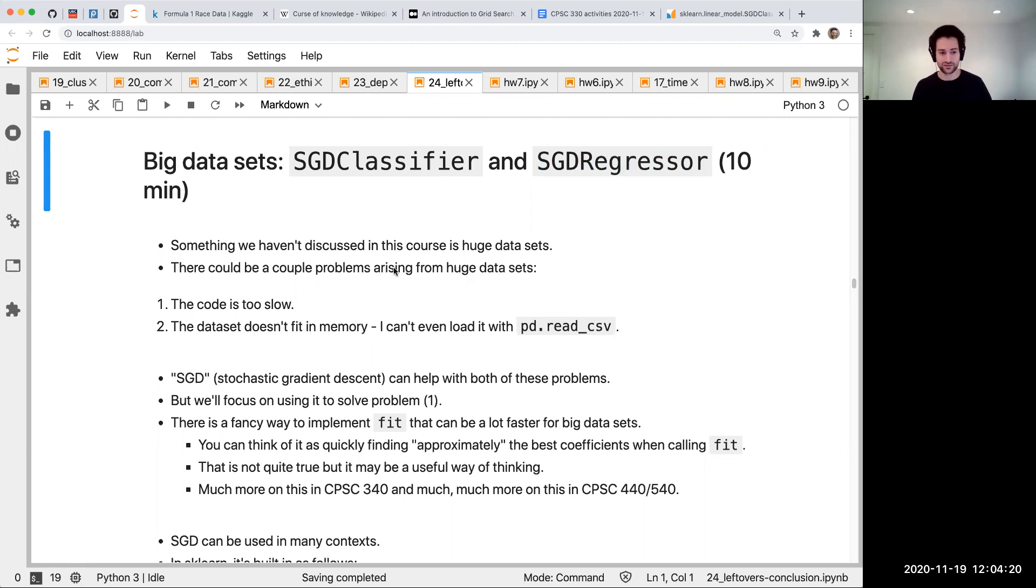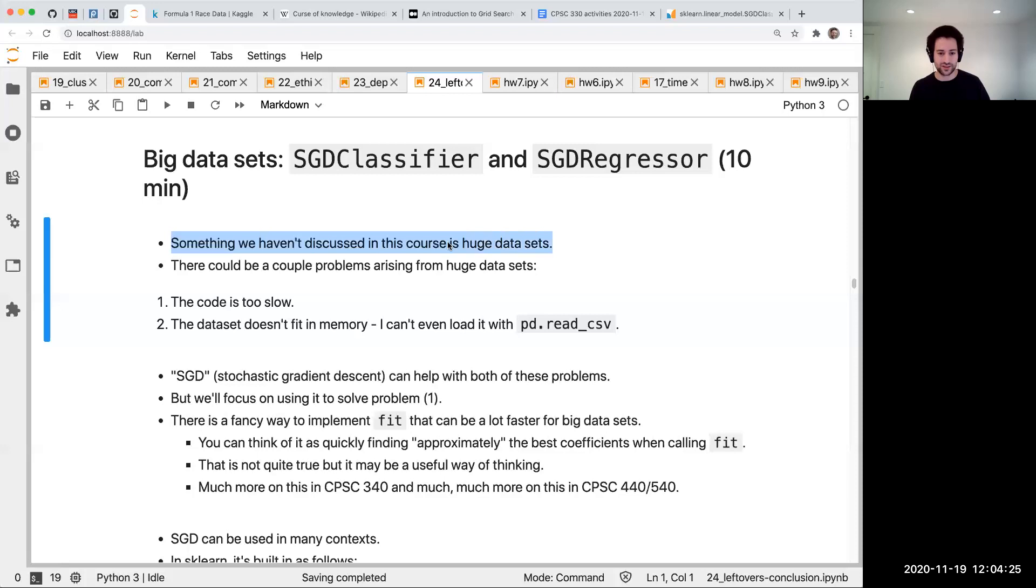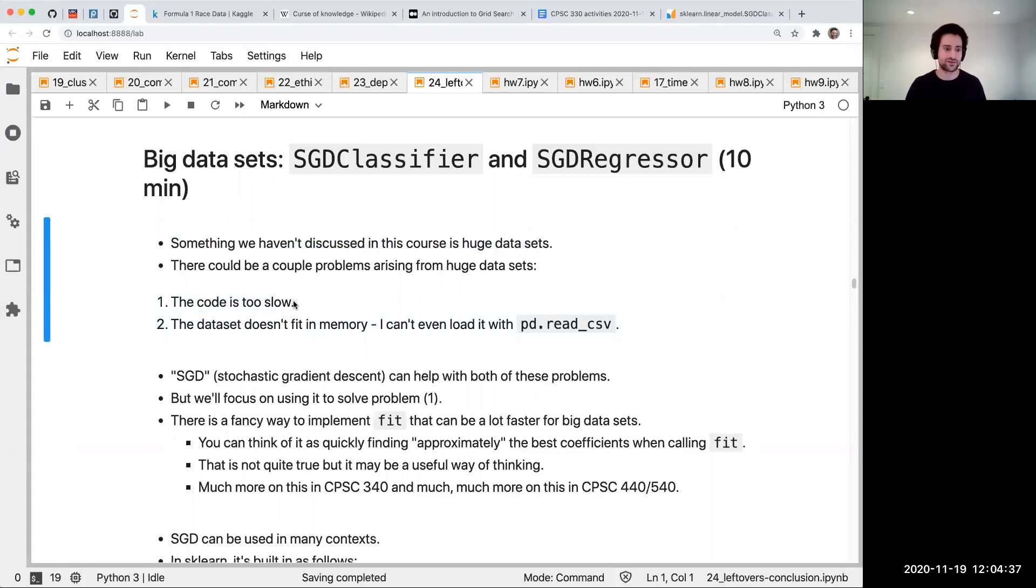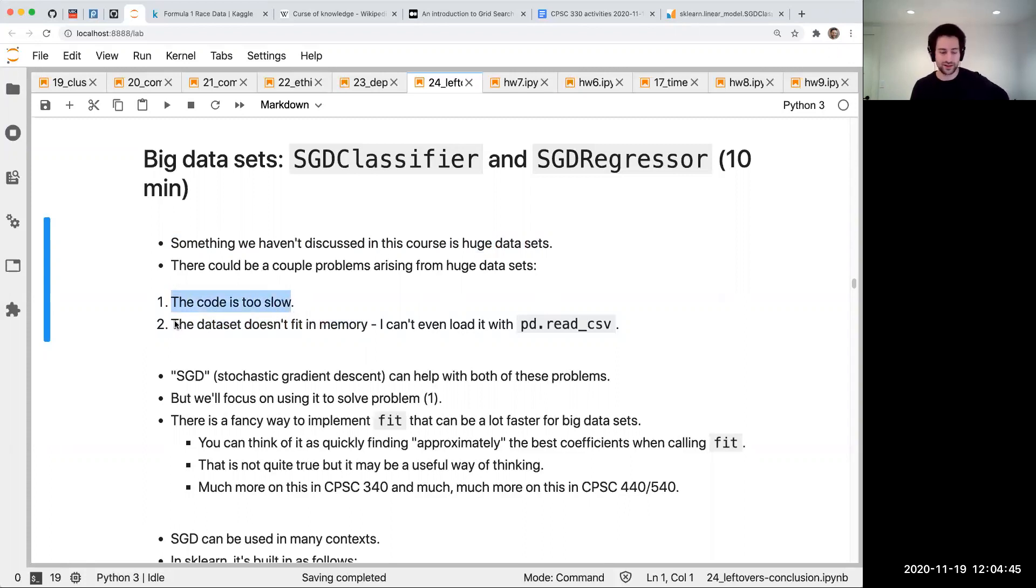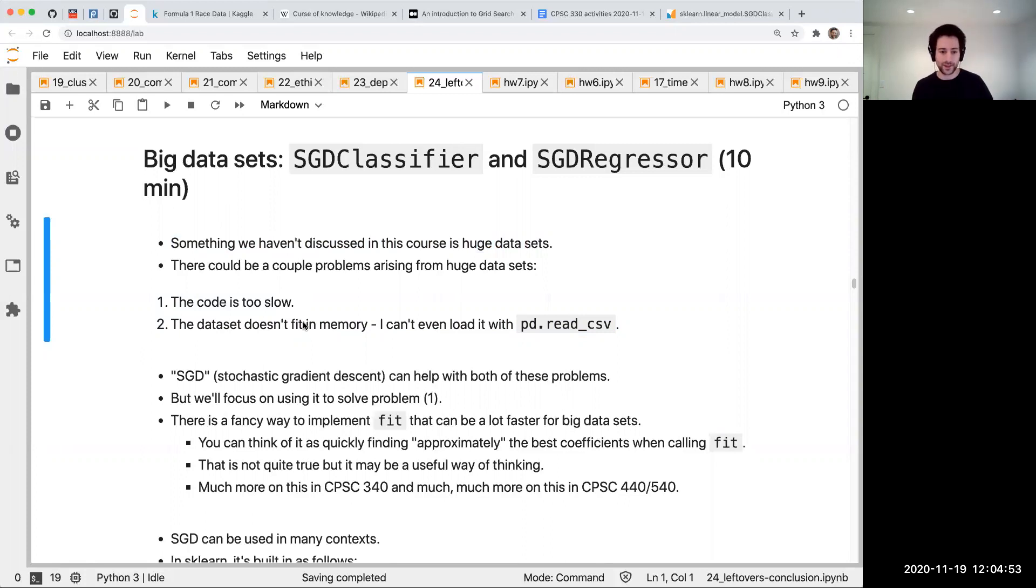We haven't talked much about huge data sets in the course, and huge data sets are complicated. One issue is the code can be too slow - if your hyperparameter optimization takes a thousand hours, you're not going to want to wait that long. That's a time complexity issue. Another issue is space - the data just doesn't fit in memory. There are ways to address both of these problems.